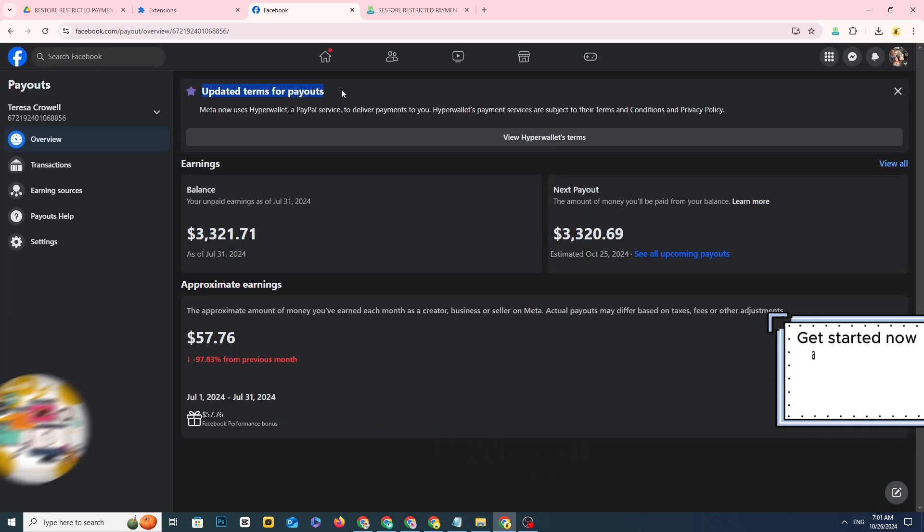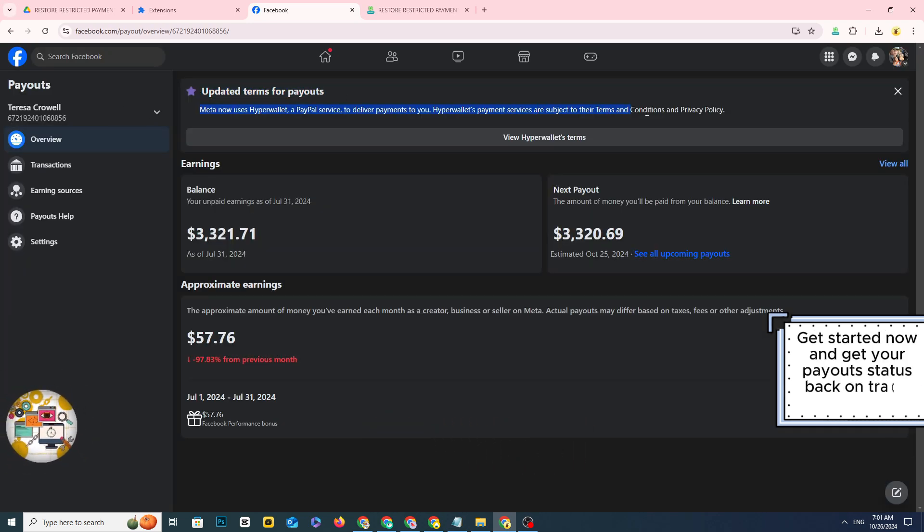Get started now and get your payout status back on track. Good luck.